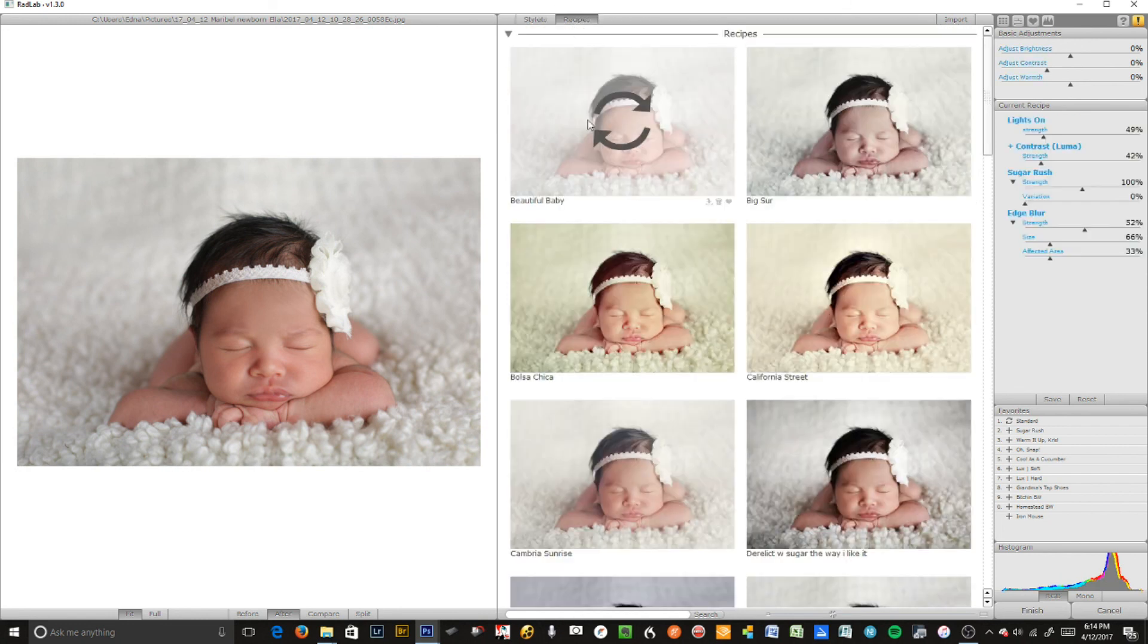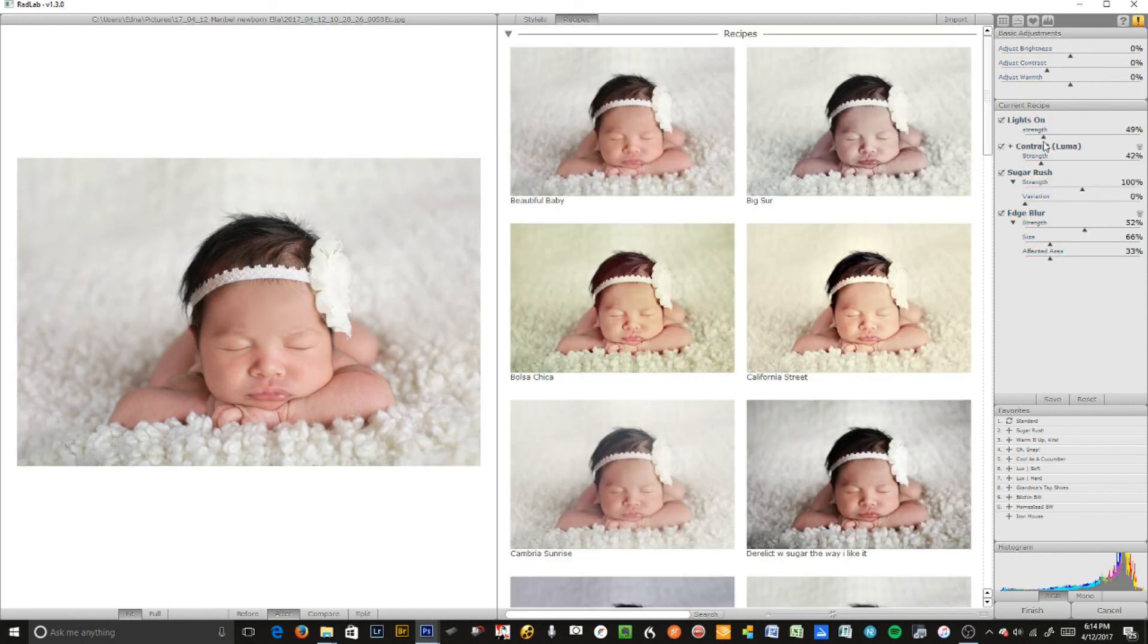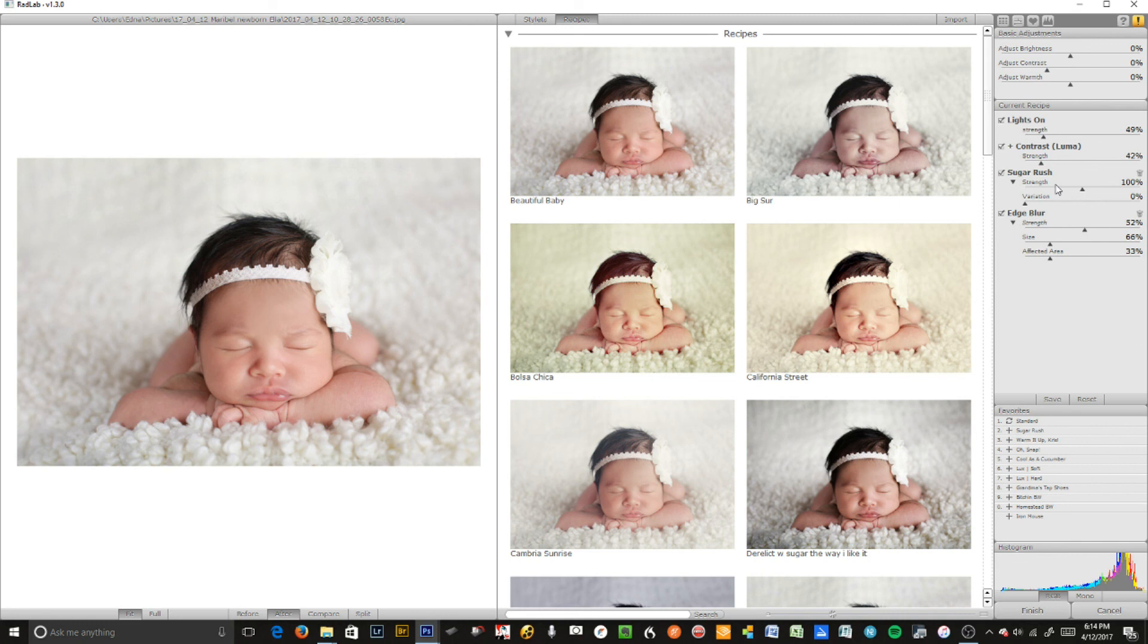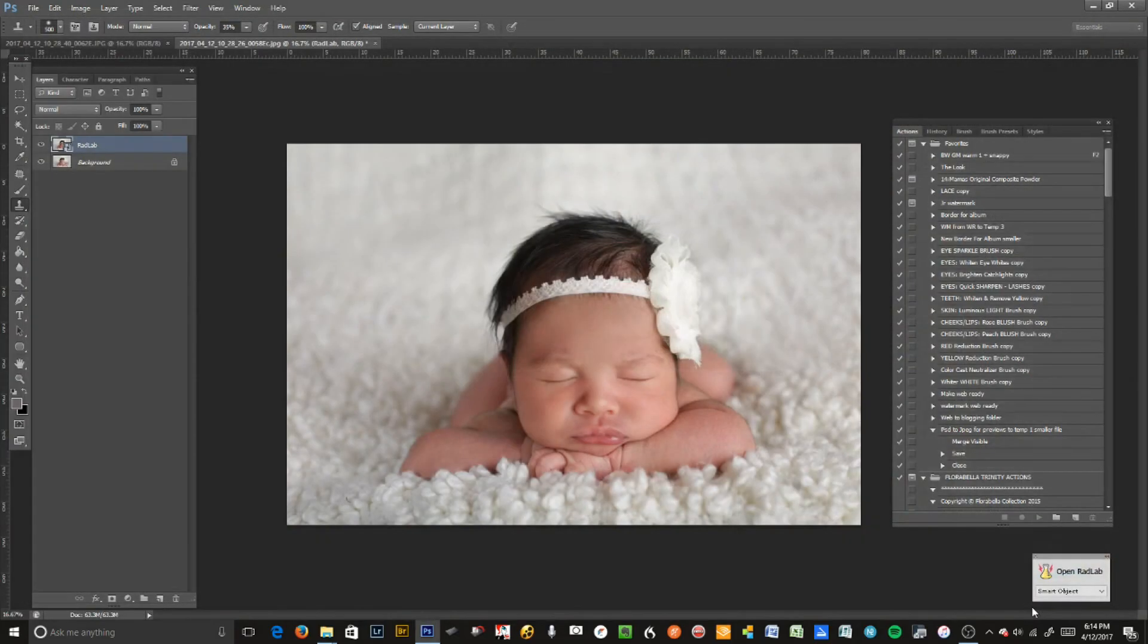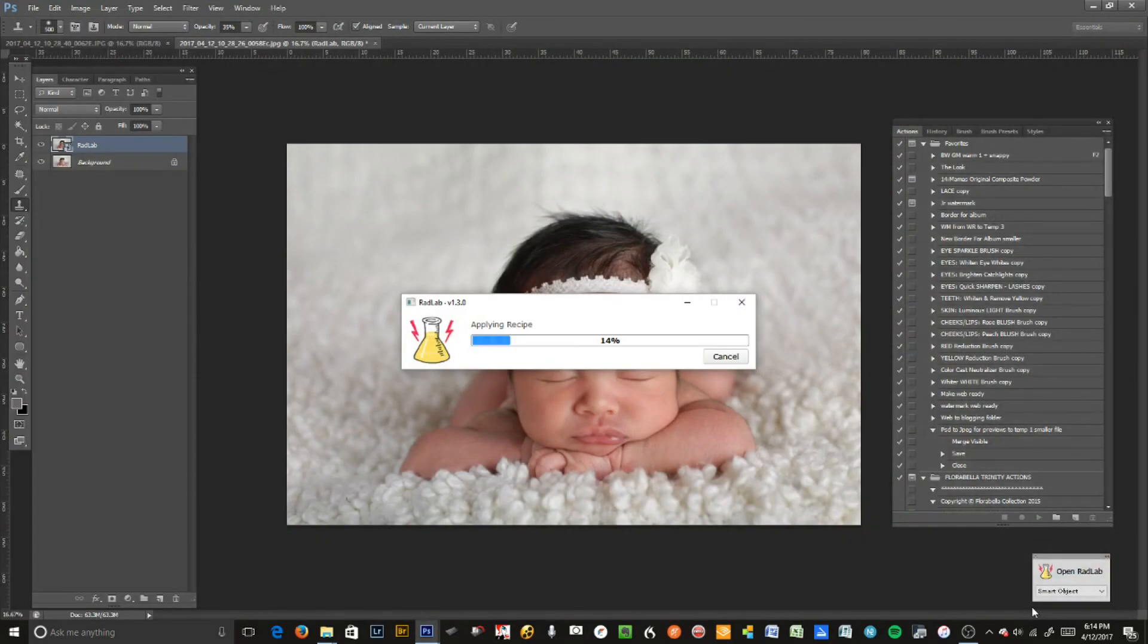I'm going to go to my recipe which is Beautiful Baby, which is just adding a little lightness and a little bit of luminous contrast with a little bit of particular vibrancy. I'm removing a little bit of the edge blurriness, but a little edge blur. And that's it.